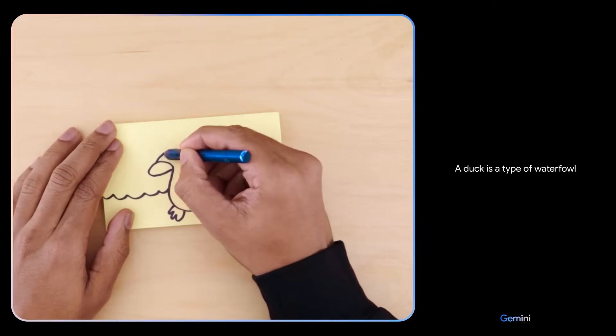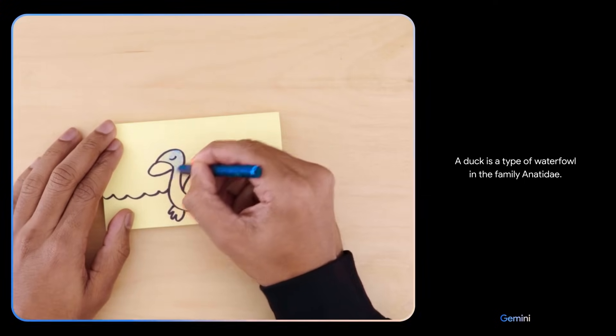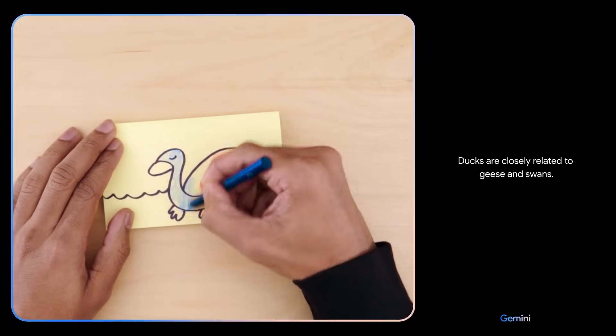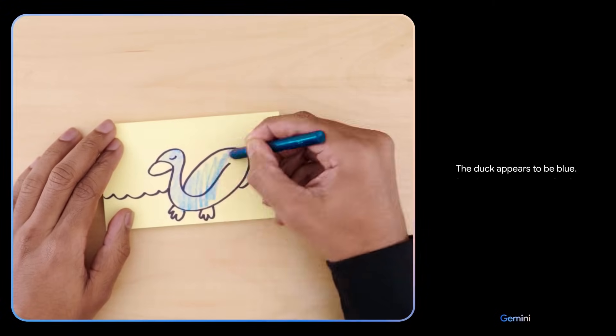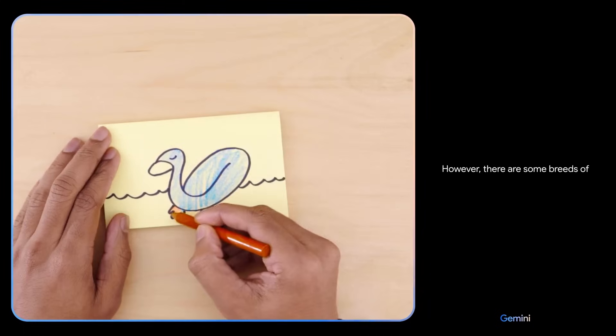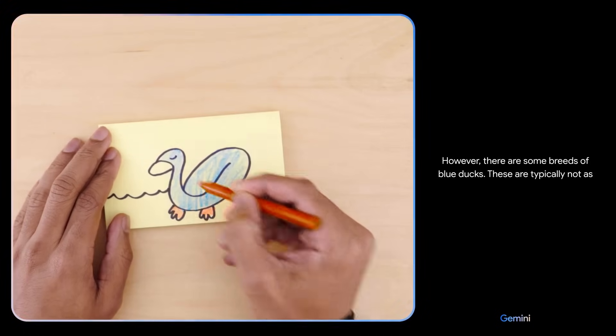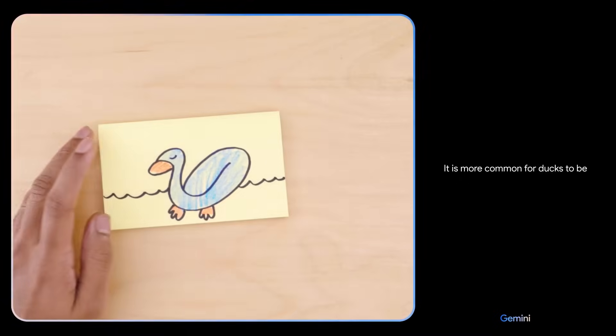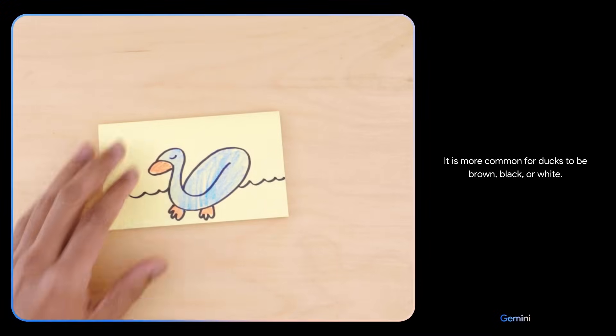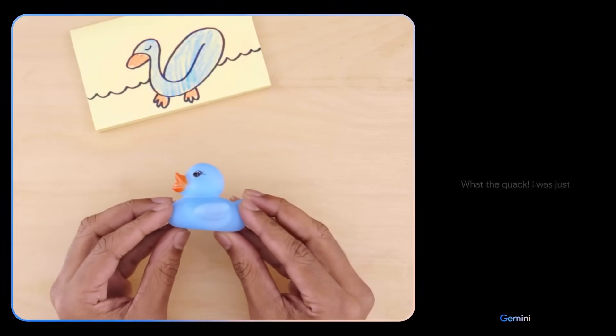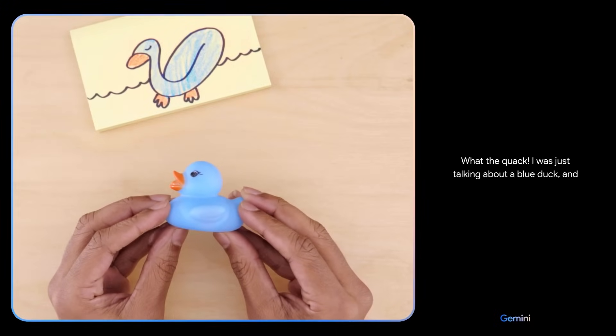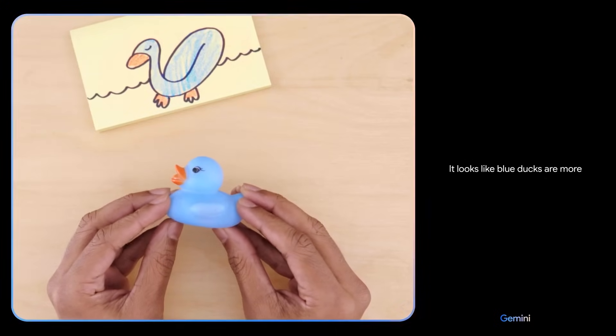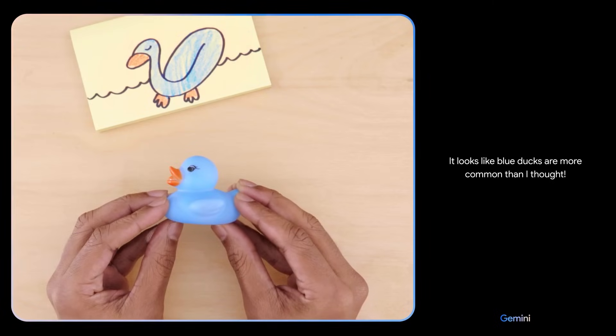A duck is a type of waterfowl in the family Anatidae. Ducks are closely related to geese and swans. The duck appears to be blue. This is not a common color for ducks. However, there are some breeds of blue ducks. These are typically not as common as other duck breeds. It is more common for ducks to be brown, black or white. Are you sure? What the quack? I was just talking about a blue duck, and now you're holding one. It looks like blue ducks are more common than I thought.